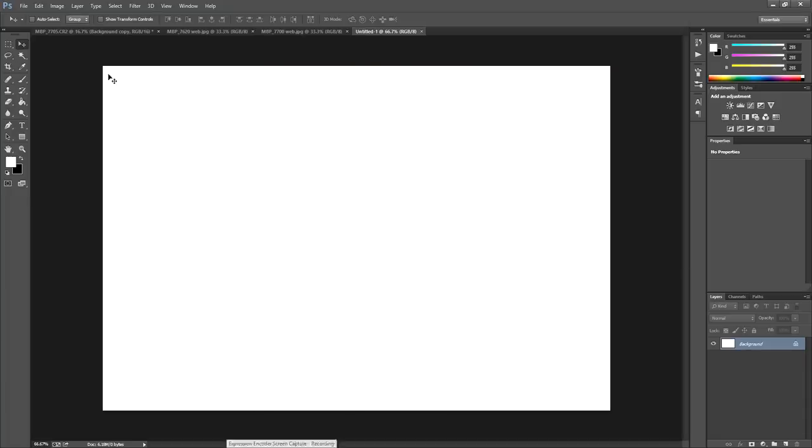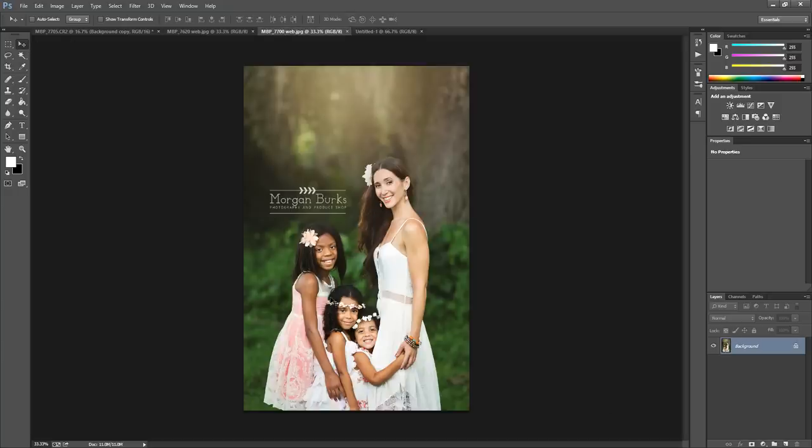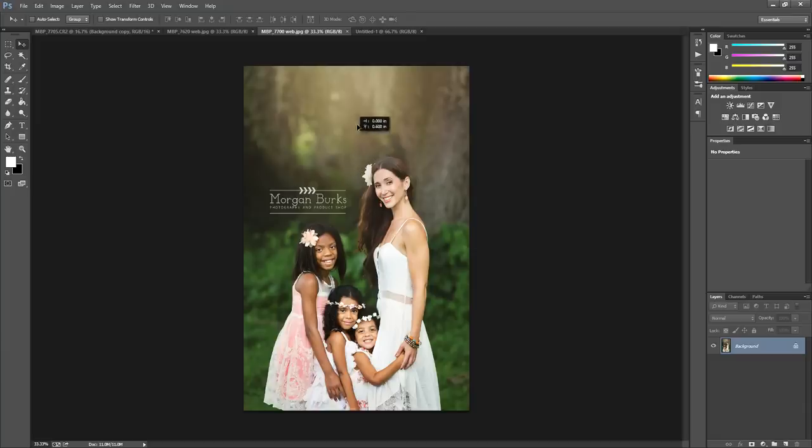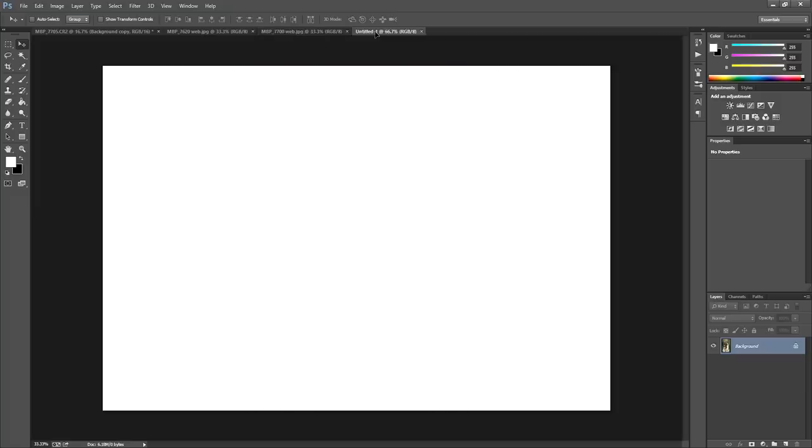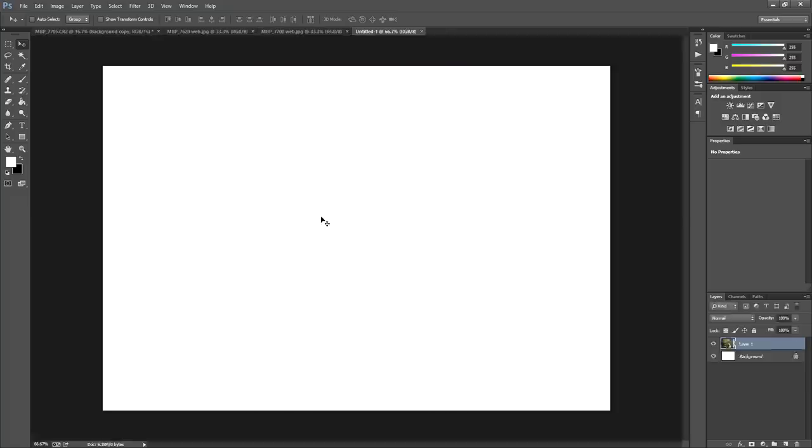Now this is your new document. What you're going to do is make sure your move tool is selected - that's just this little arrow with the cross next to it. Then click that, and select the image that you want to add to your collage. Click right on the photo. You'll notice that your mouse changes, and then just drag it over your new document. My new document is just called Untitled 1.